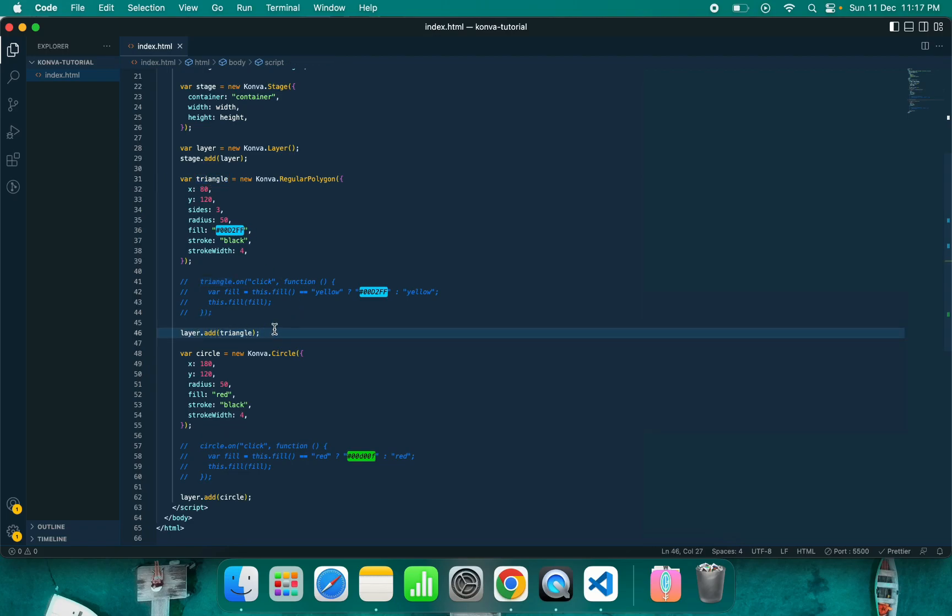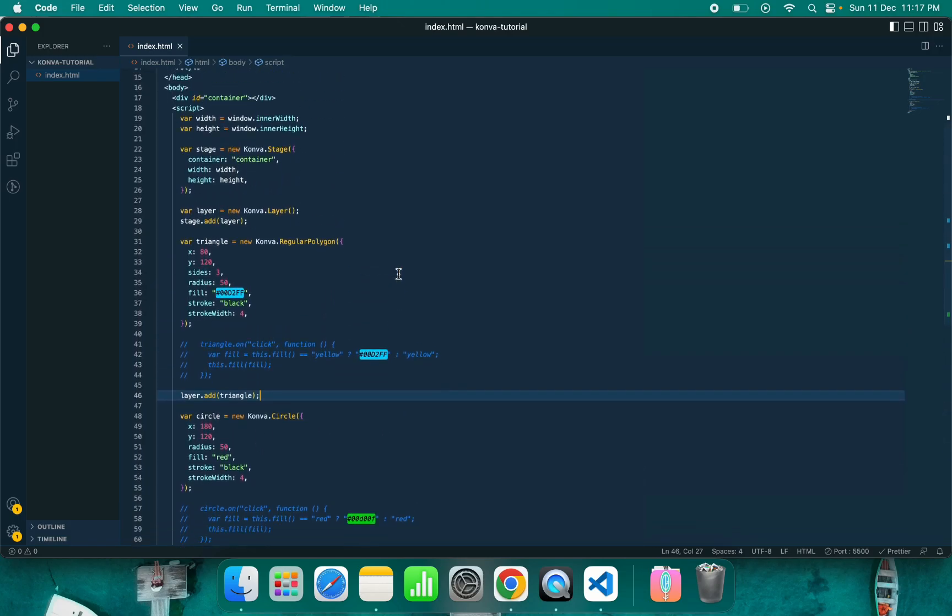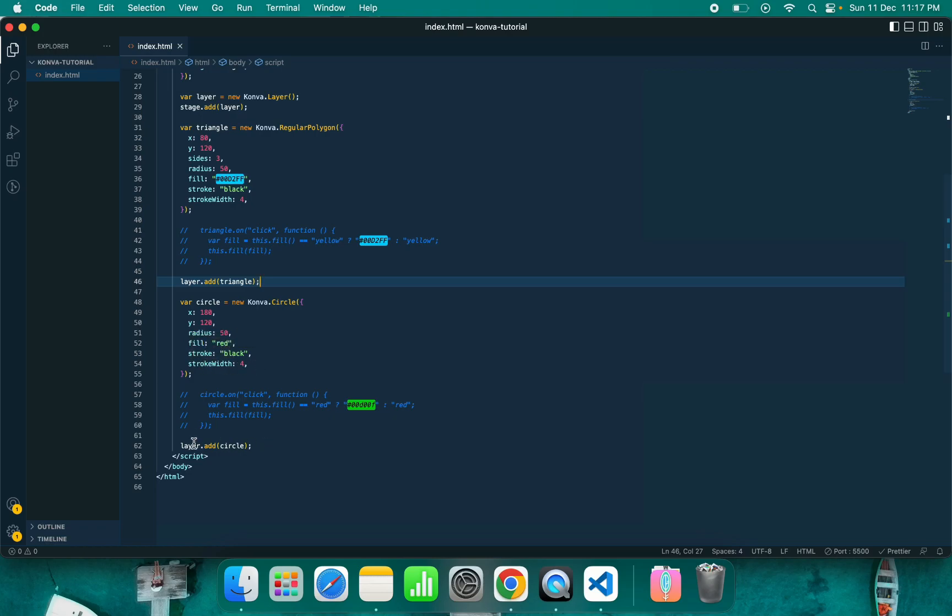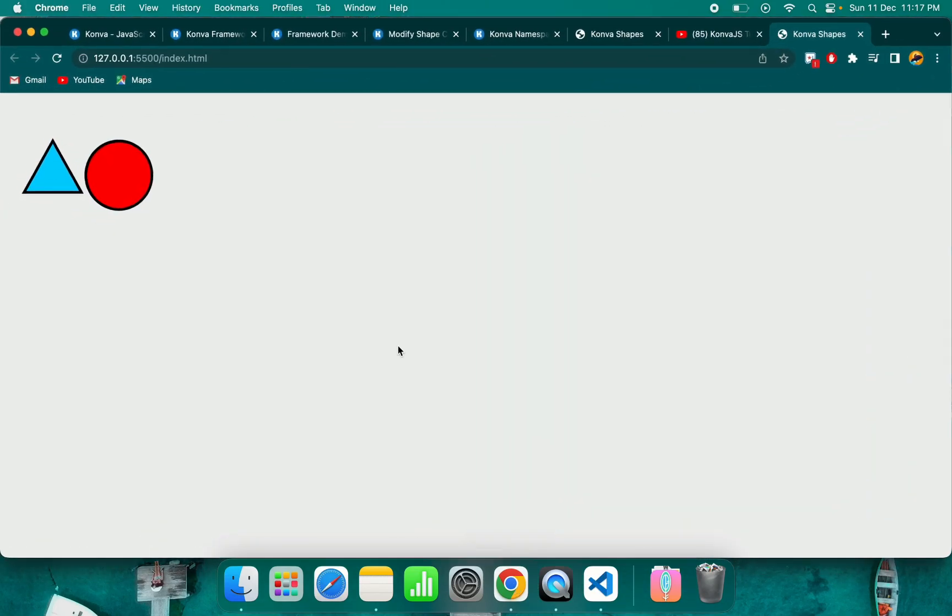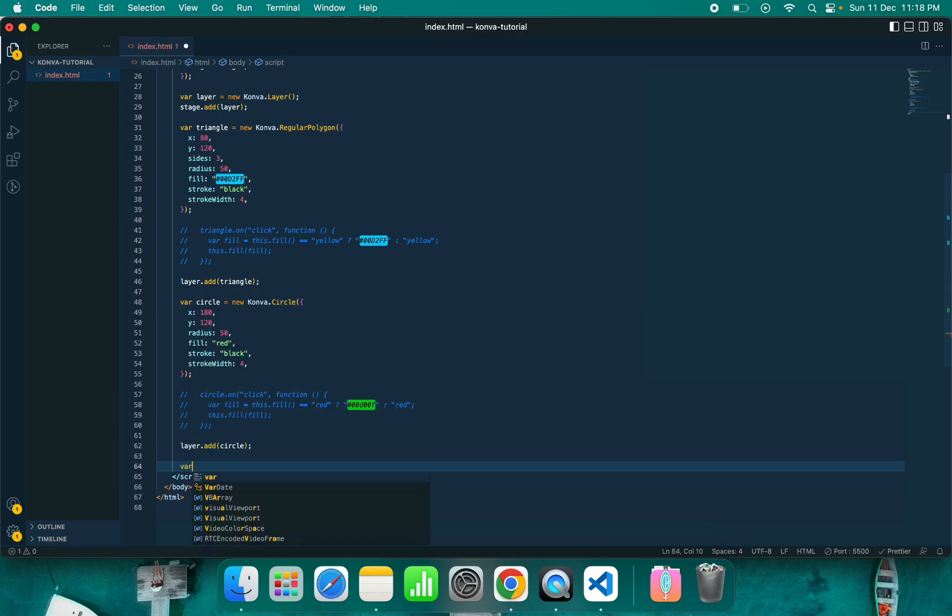Similarly, I created the circle. For circle, there is some different configuration which you need to pass. You need to provide X and Y for this circle. Canvas will draw this circle object to that position. I have passed the radius of 50, fill color is red, stroke is black, and stroke width is 4. I have also added layer.add circle. After doing this, as you can see, I have two objects: one circle and one triangle.